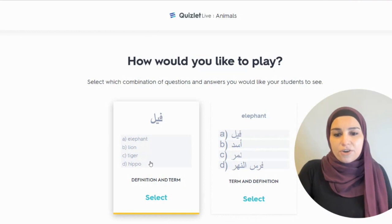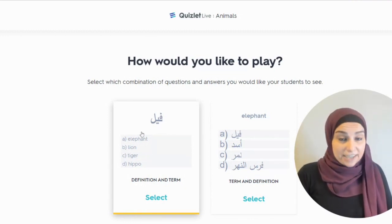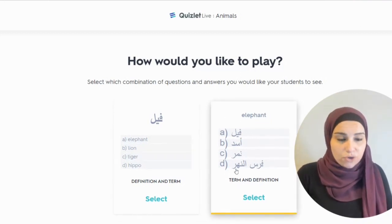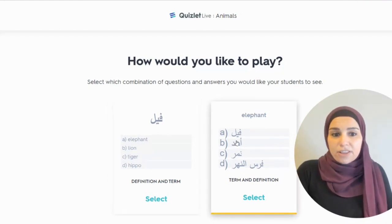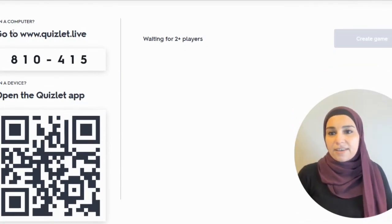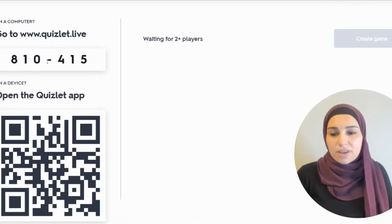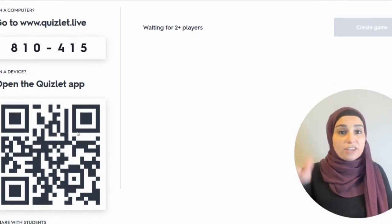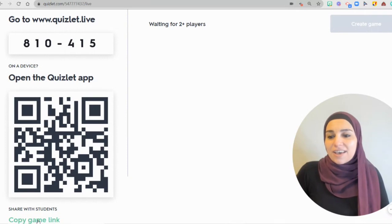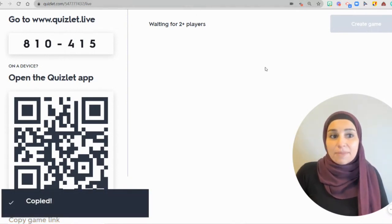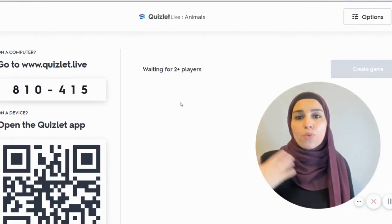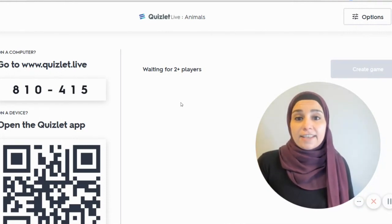Let me click on Individual. You can select whether they will see the translation and then choose the word, or see the word in English and then choose the correct translation — whatever you prefer. Once you click on Select, you get the link to Quizlet plus the code. You also get a QR code that your students can scan to join the lesson, or you can simply copy the game link and share it with your students using the chat, WhatsApp group, or whatever you prefer.